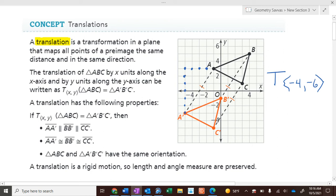If A goes negative four, negative six, then B also goes four to the left and six down, and C goes four to the left and six down. All points go four to the left and six down to get from one shape to the other.